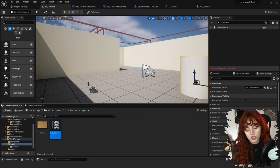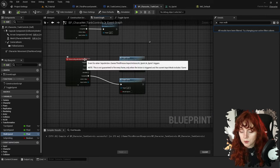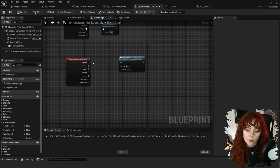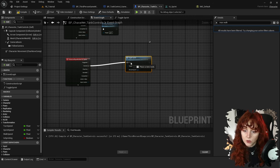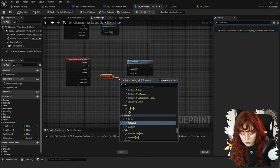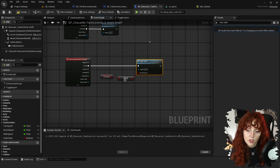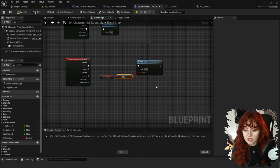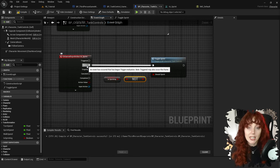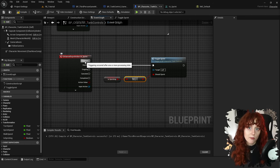For toggle sprint, go back down to the sprint event and delete the Completed connection. Instead of Triggered, call ToggleSprint from Started — this triggers only when the button is initially pressed, not continuously. Hook it up to the inverse of IsSprinting using a Not Boolean node, so every time you press the button it does the opposite of what the player is already doing.